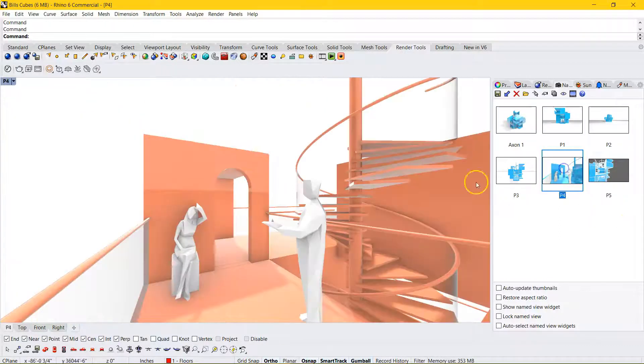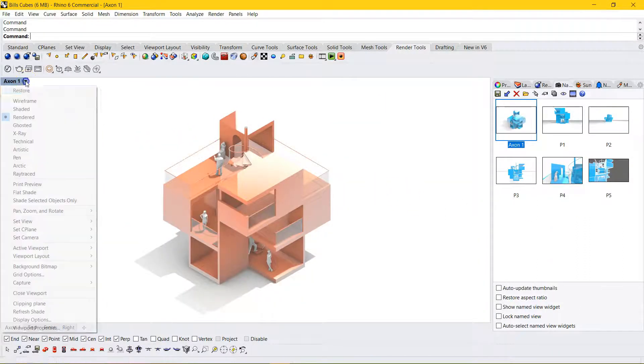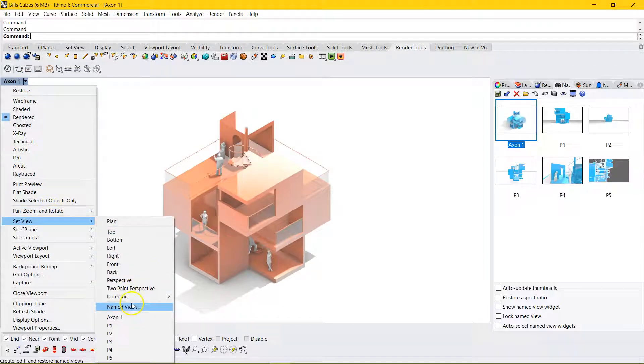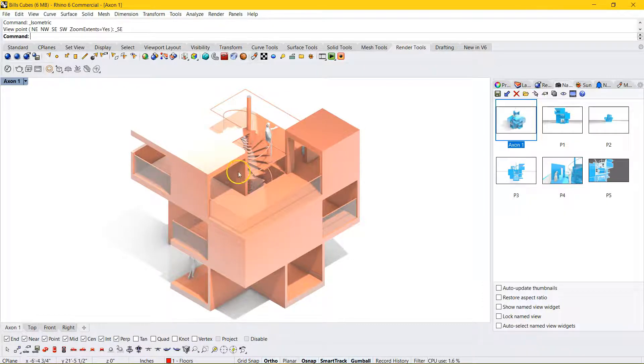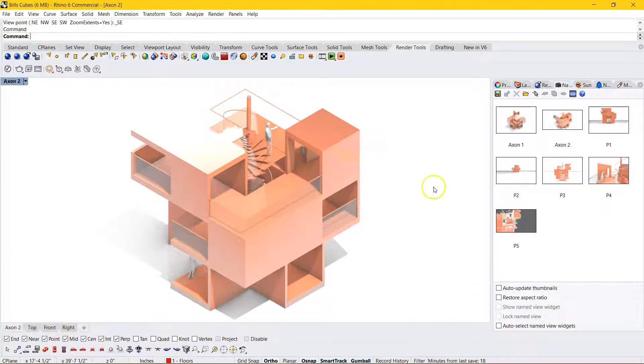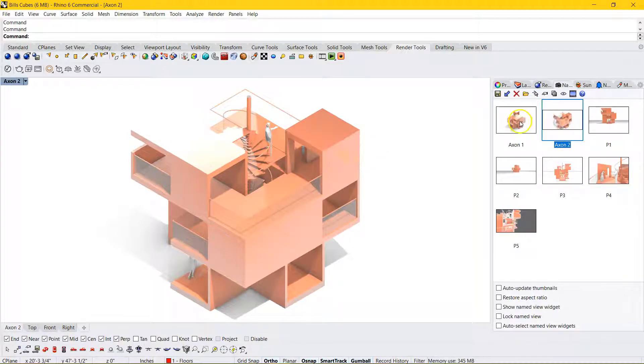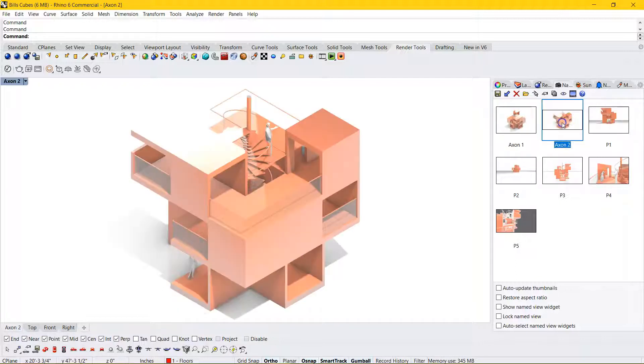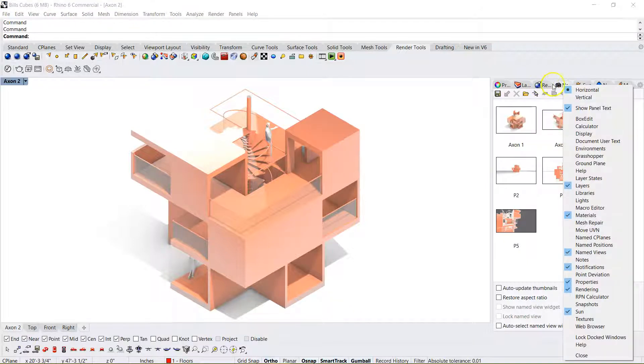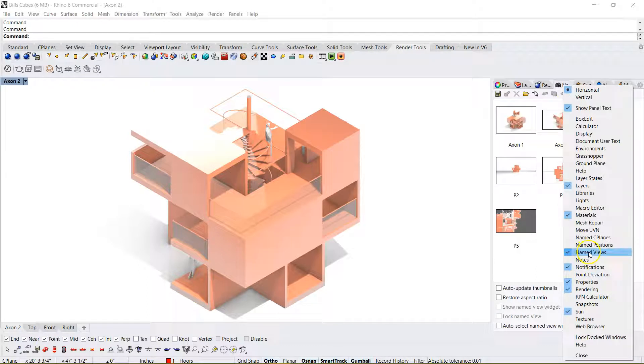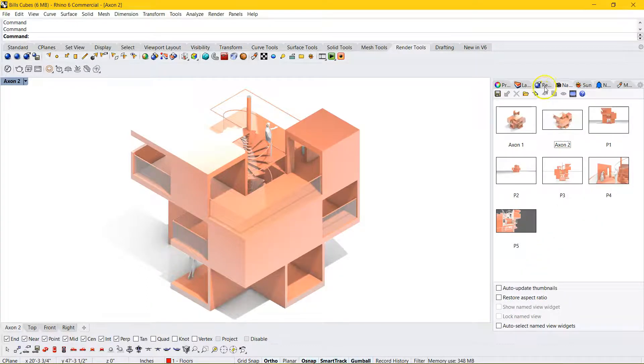So this is just a great way to manage your views. So say we wanted to set up a view, another Paraline drawing here. And we wanted to save this. Maybe call it Axon 2. Now we have this view saved and our original one saved. So definitely utilize this named view feature. And if you don't see it, remember, right-click on the tabs and go look for it in alphabetical order here.